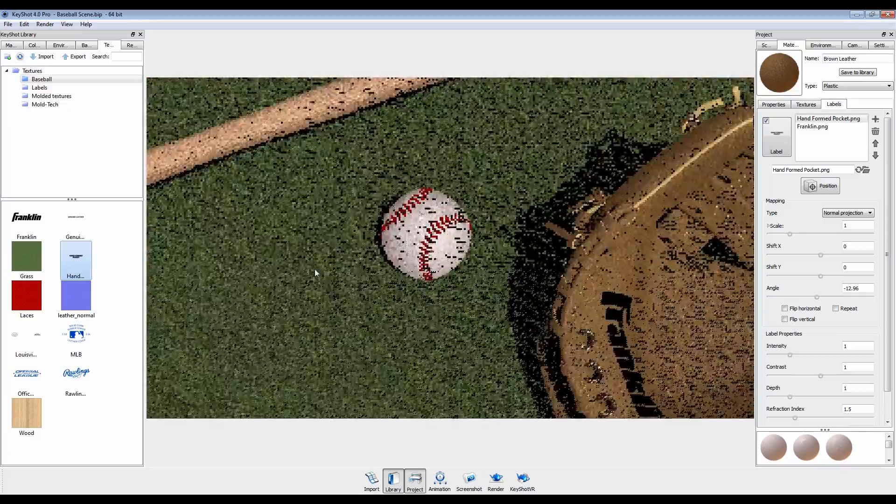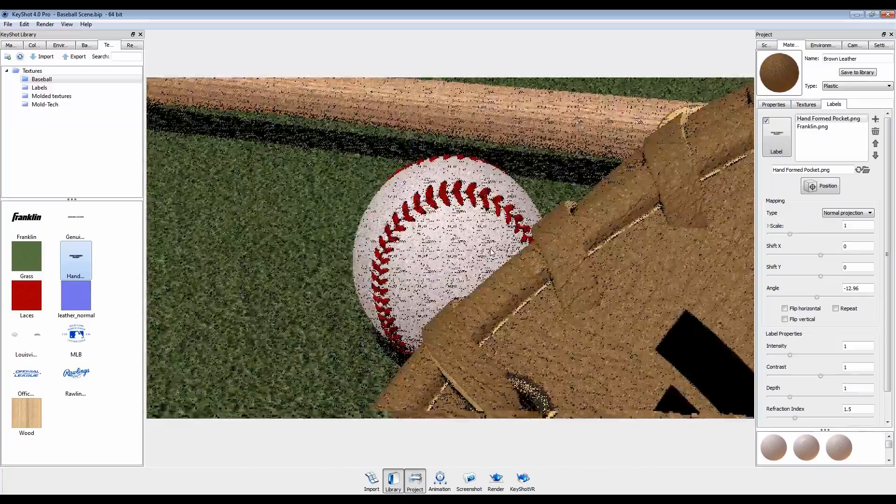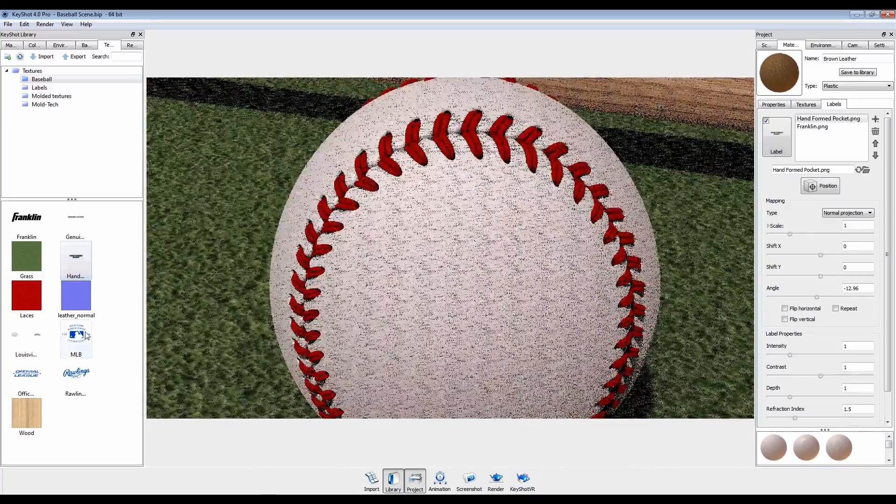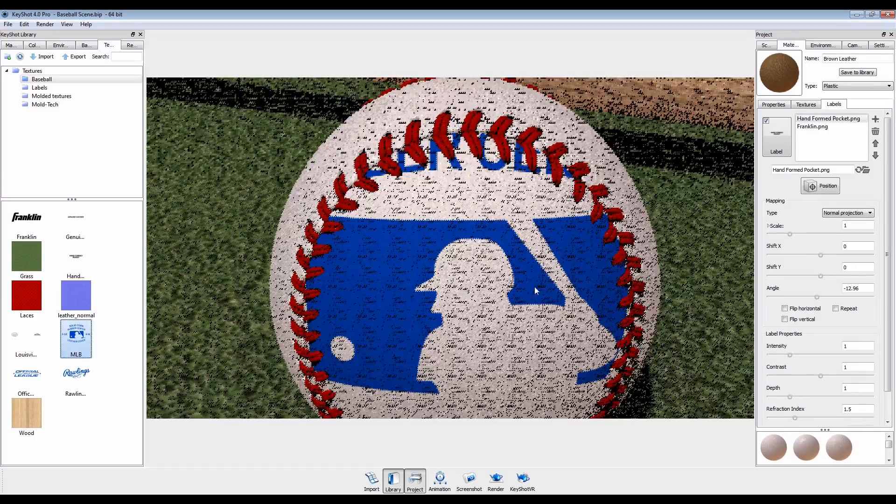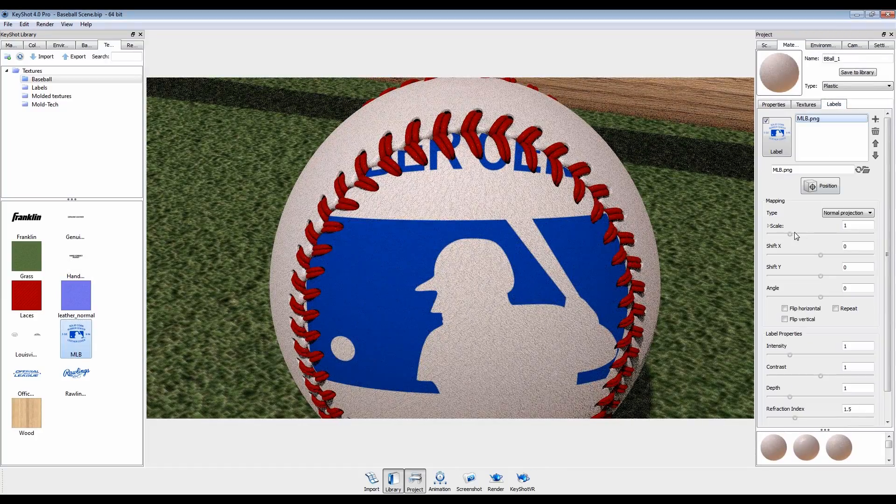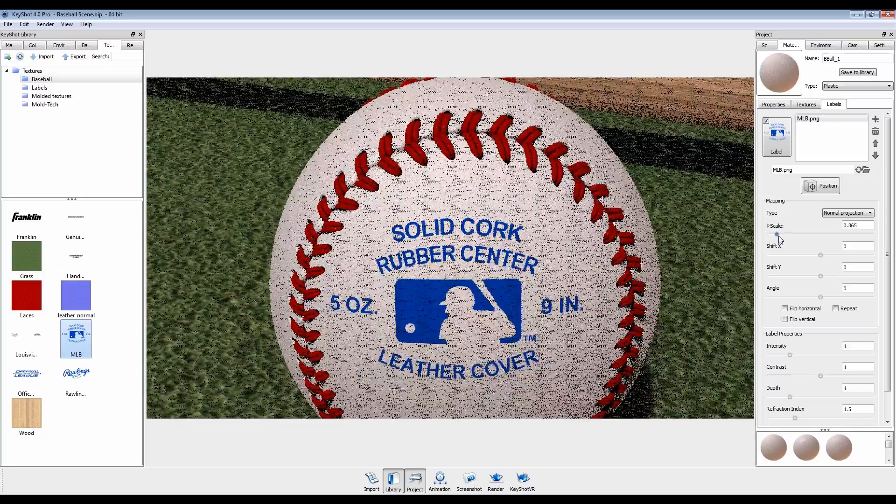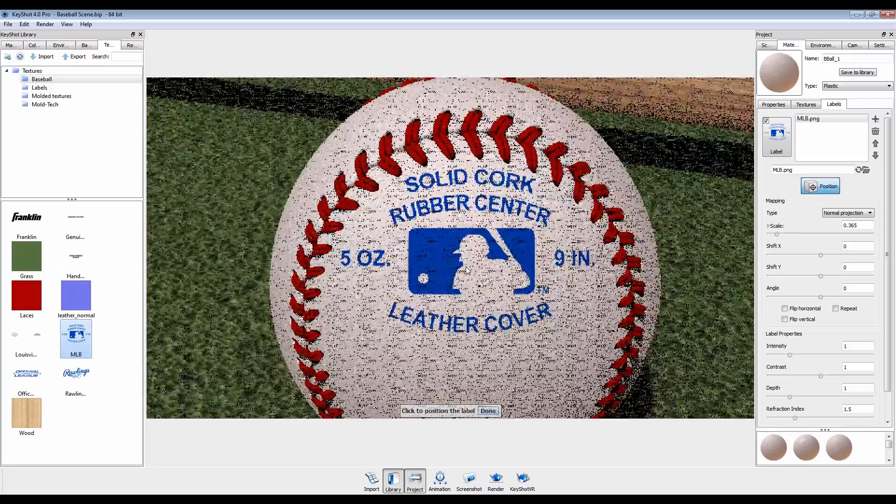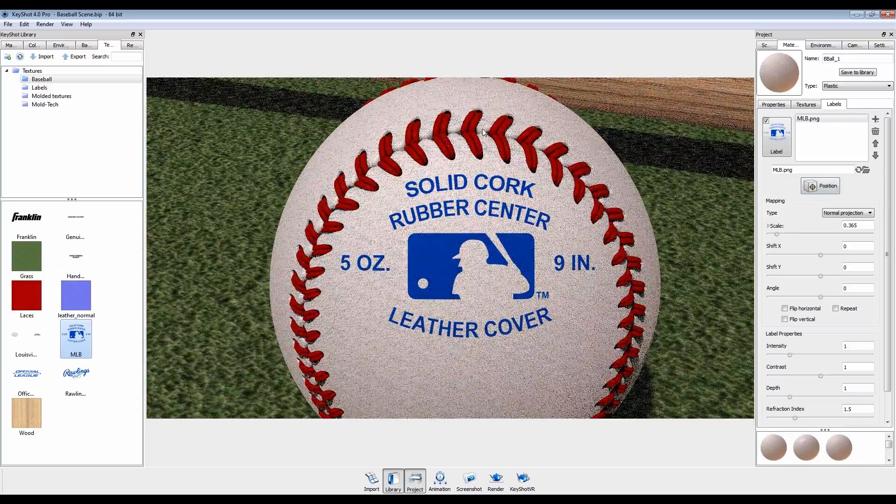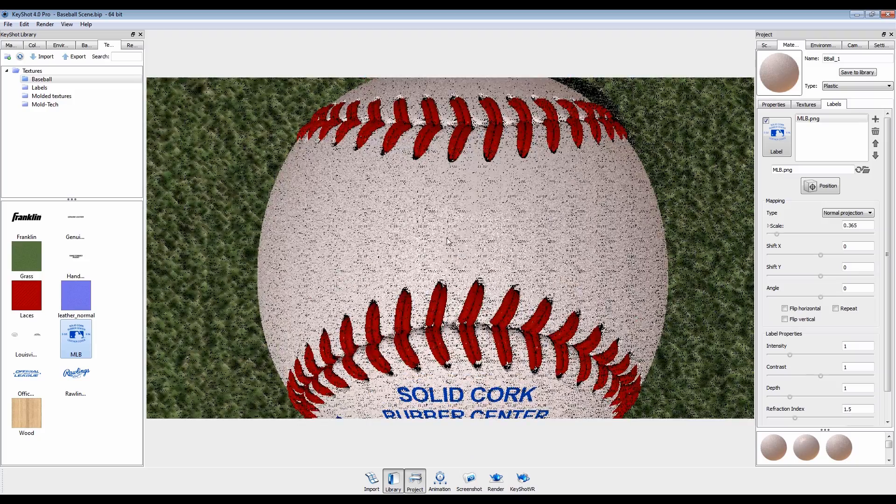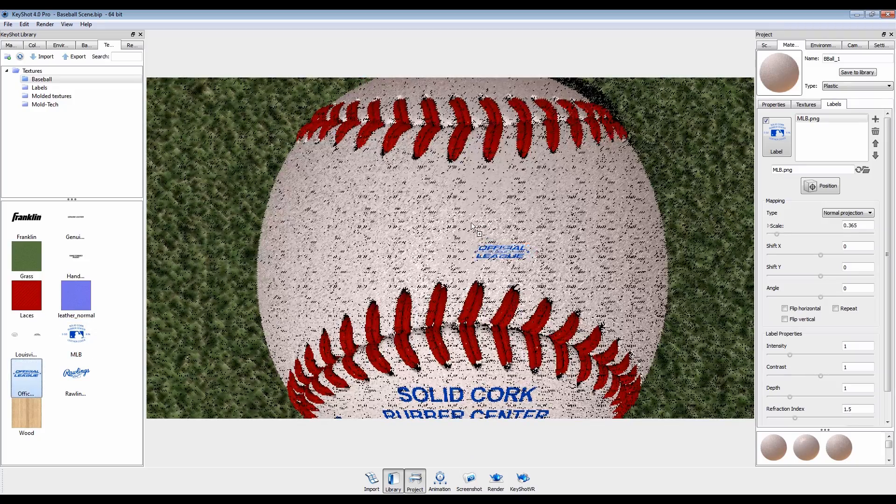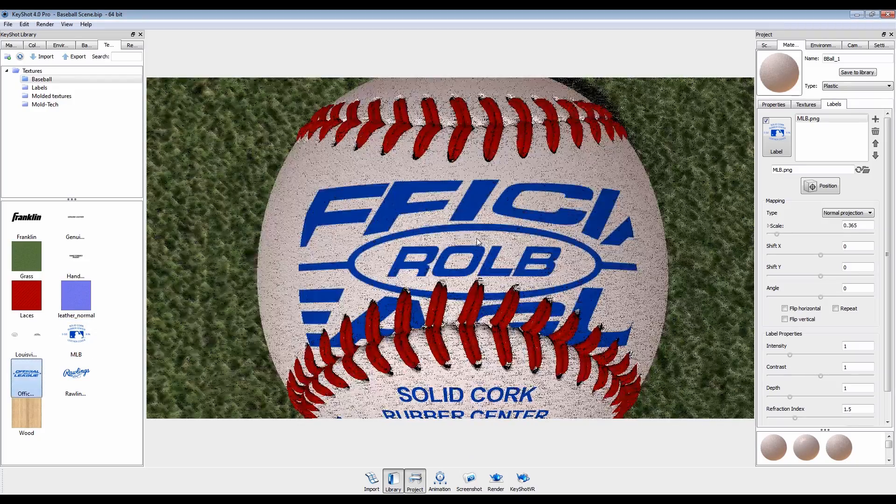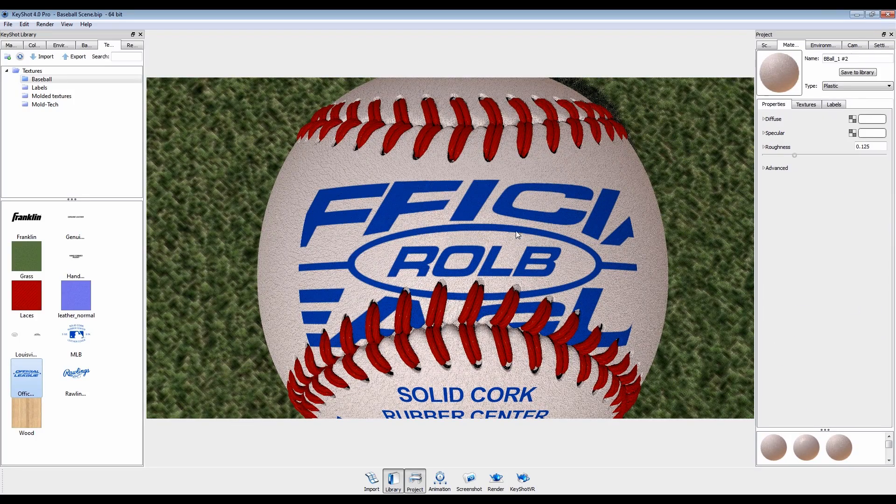For our baseball, we can also use normal projection. Or, since this surface is oriented on the Y axis, we can use planar Y.